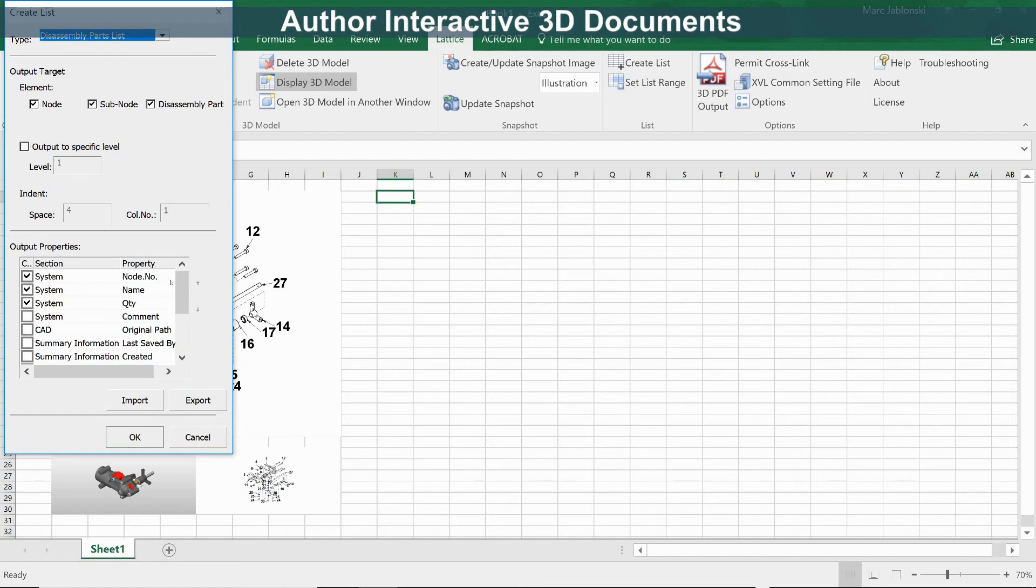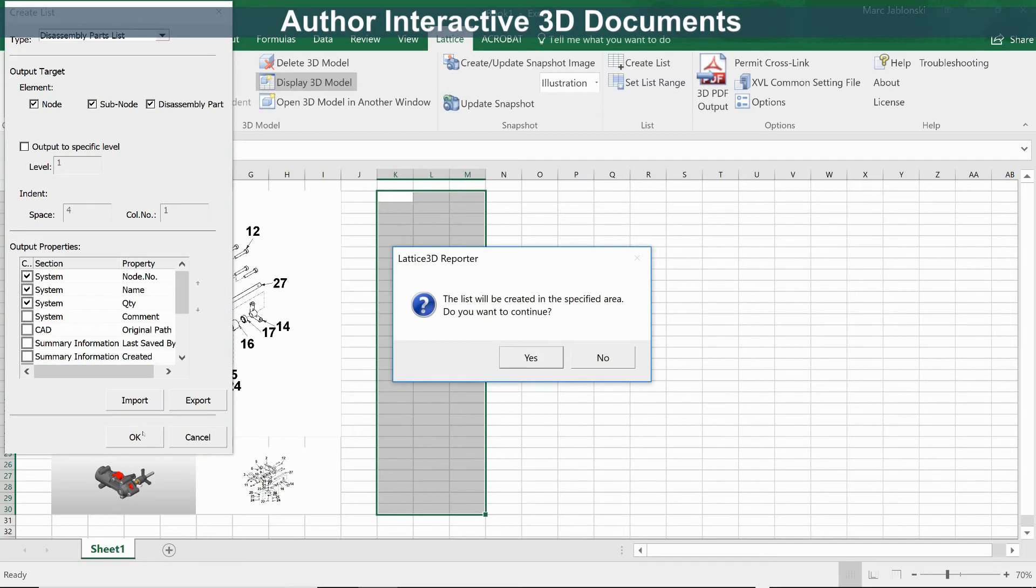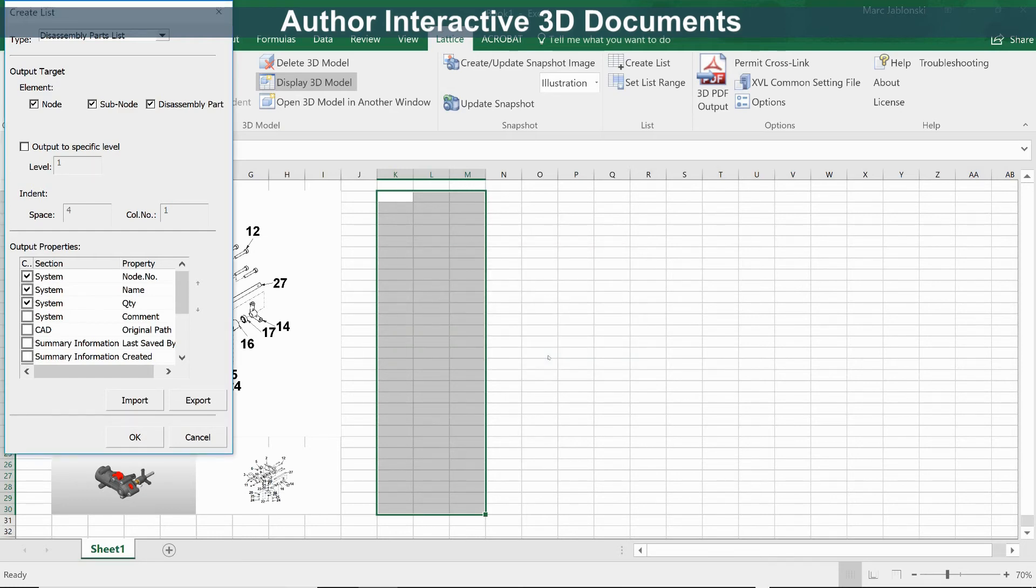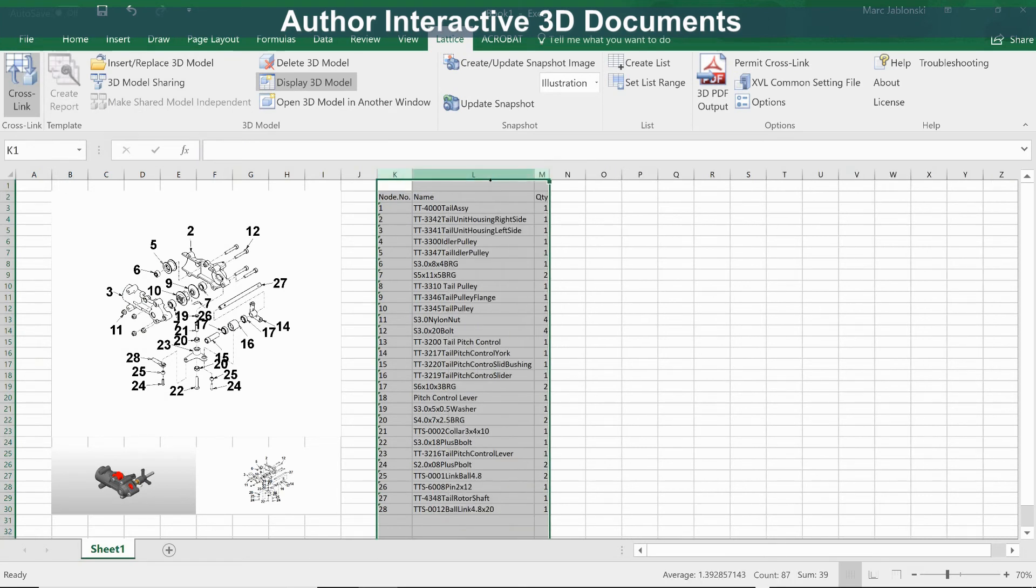This allows us to choose which properties get exported to the spreadsheet. In this case, we're going to do the node number, the name, and the quantity. Lattice 3D Reporter is telling us where this data will be inserted on the spreadsheet. Let's say yes.